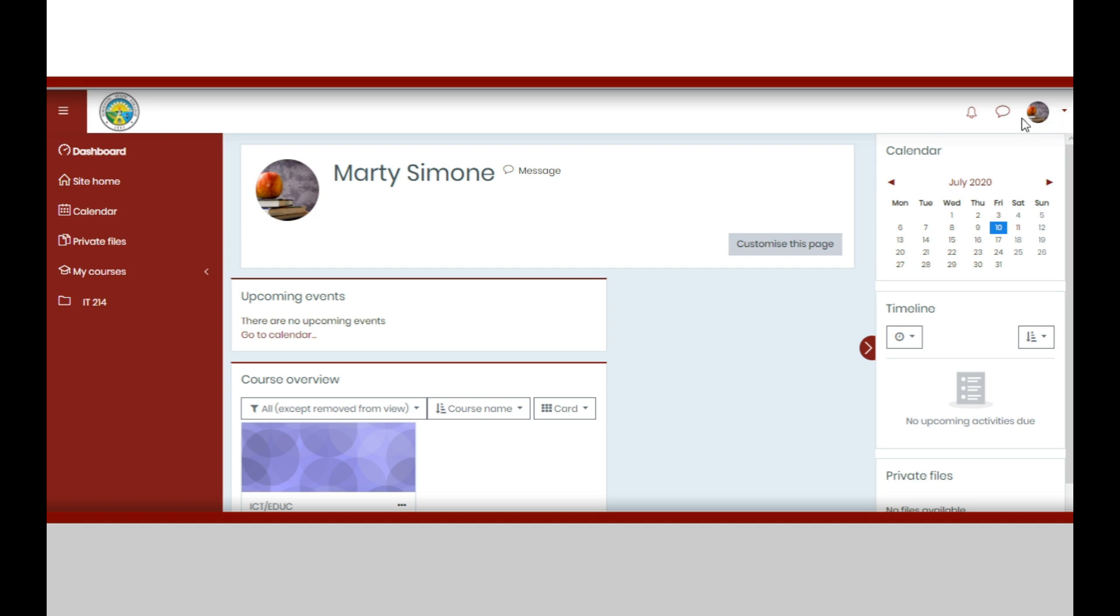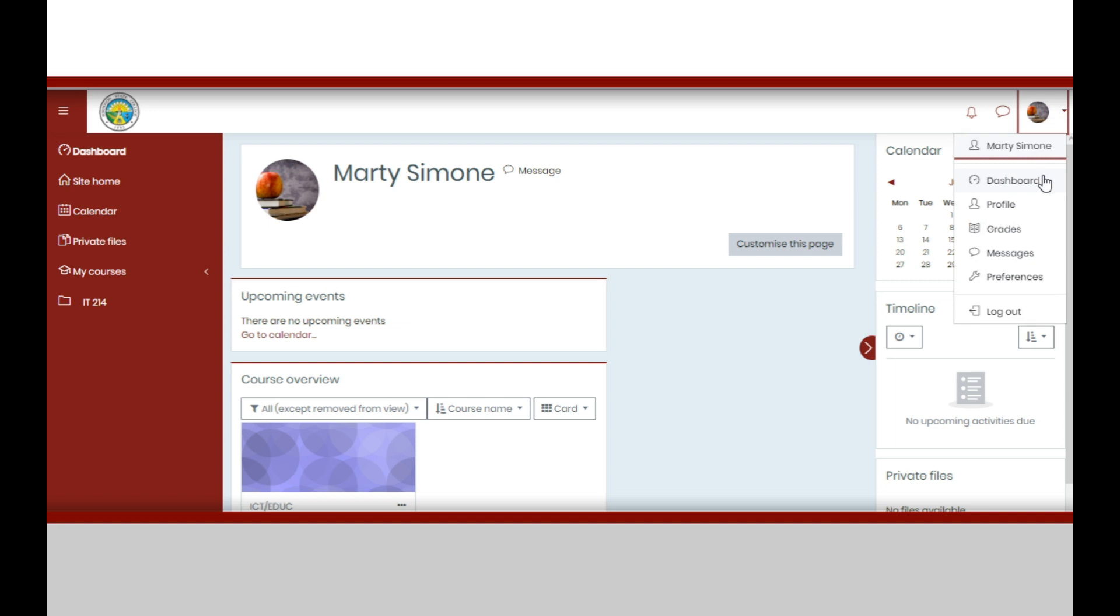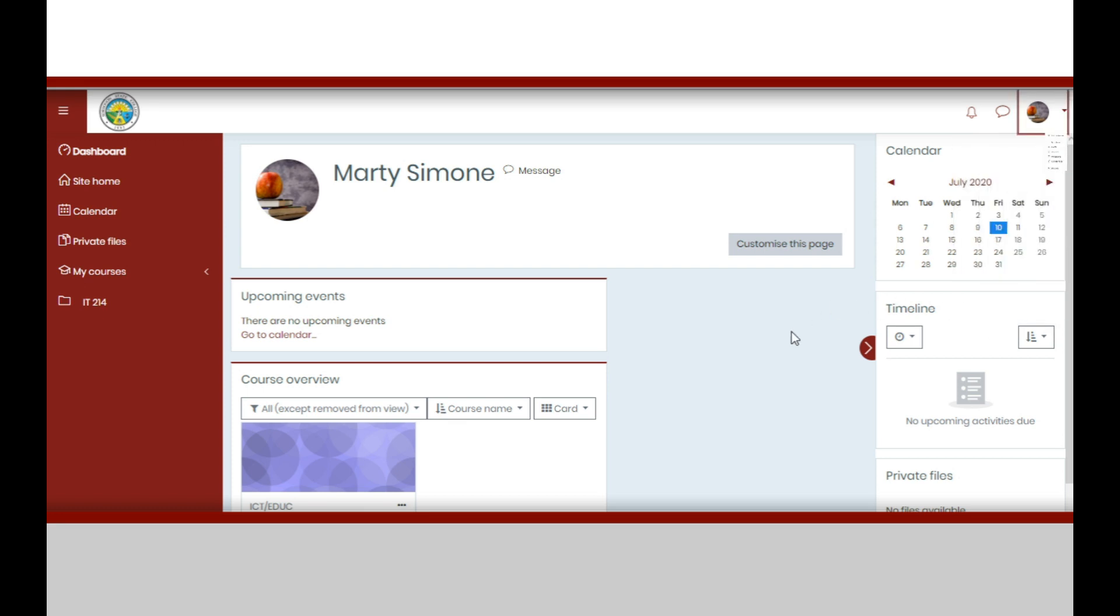At the extreme upper right corner, present are the notifications button, message or conversation button, and the profile menu where you can proceed to your dashboard, profile page, grades, messages, preferences, or settings. This is also where you can find the logout button.